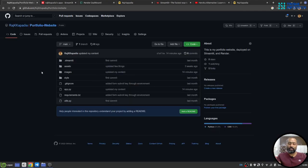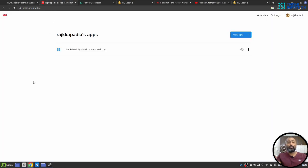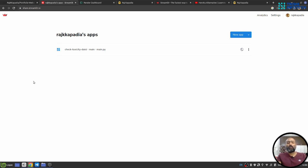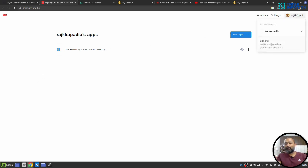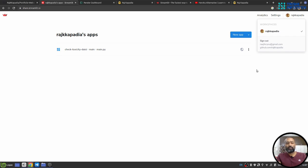Second, you need to go to share.streamlit.io and create an account. Once you create an account, the website will ask you to connect your GitHub repository. You can see here, since I have gone past the step, my GitHub repository is connected with Streamlit.